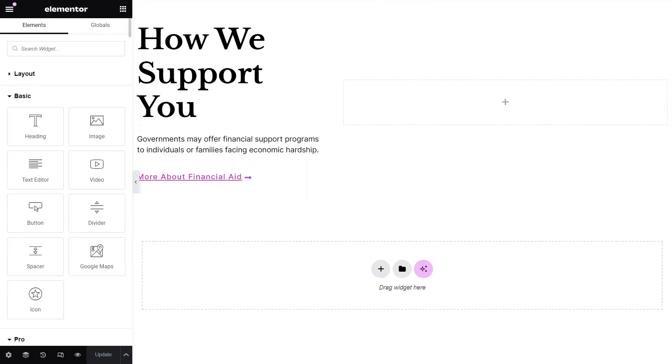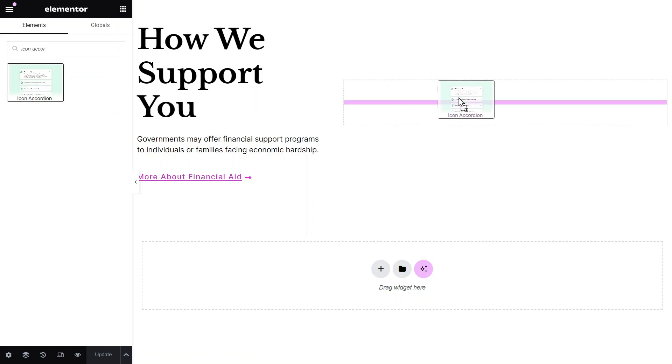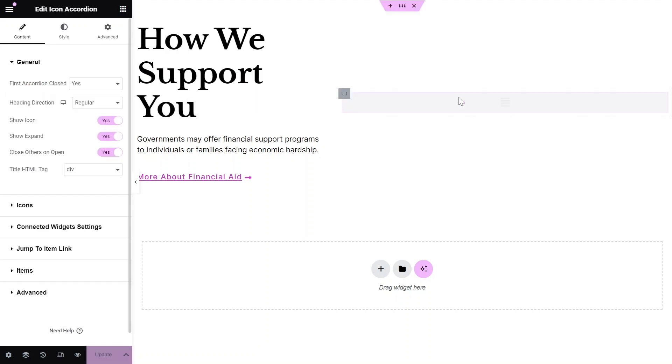Next, go to the page you want to edit and drag and drop the Icon Accordion widget from the Widgets pane onto your Elementor canvas.